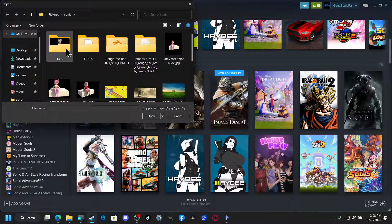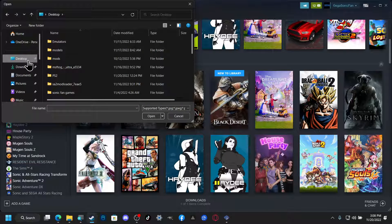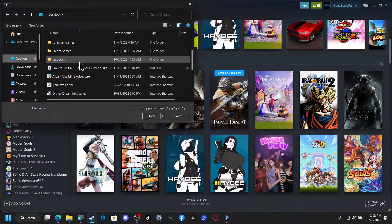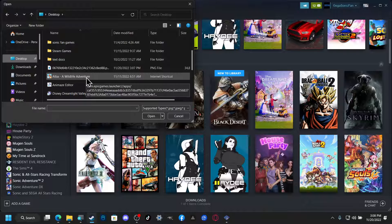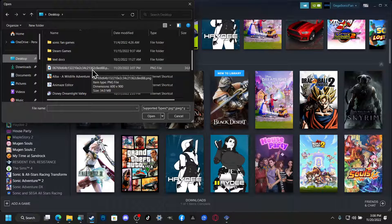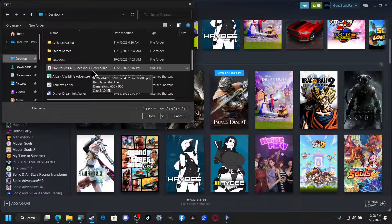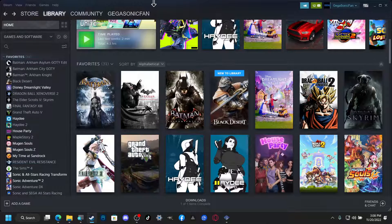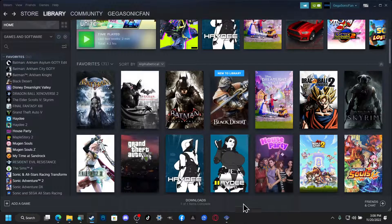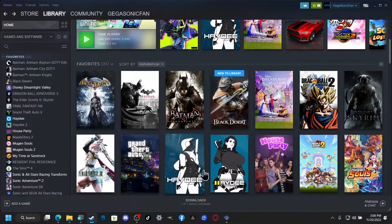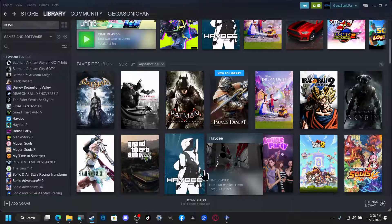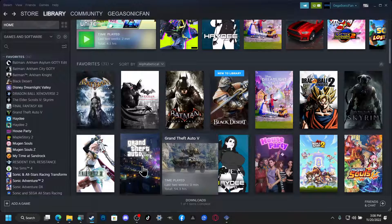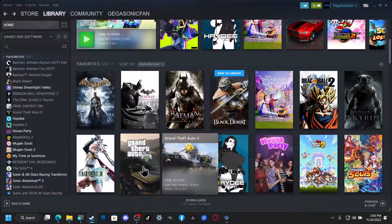Then you want to go to where your custom artwork is, which I think is this one, I want to say. Yep there we go. And that's it, that's literally all you have to do.